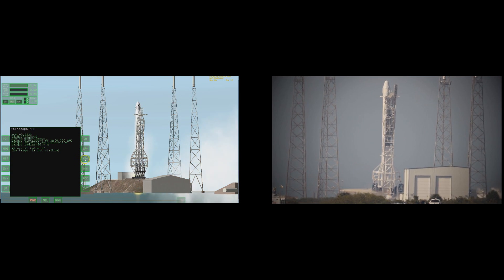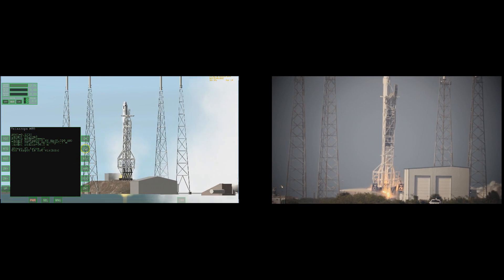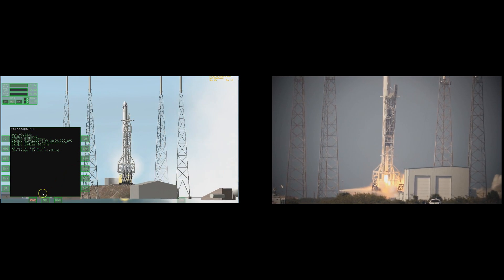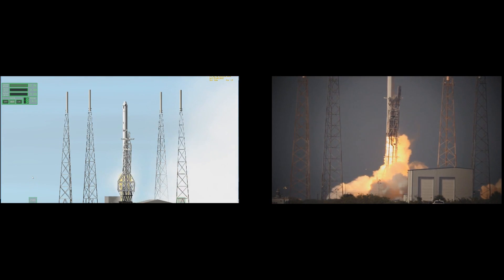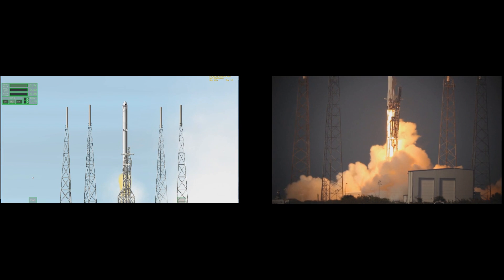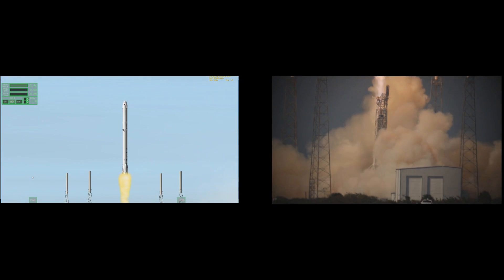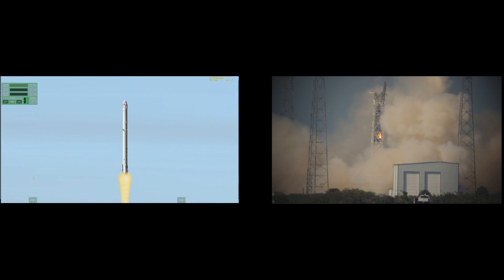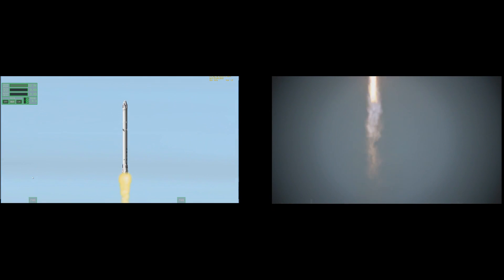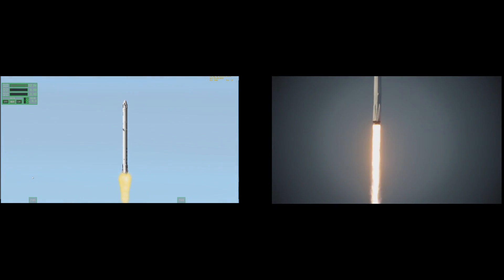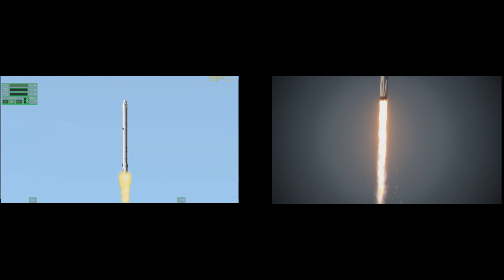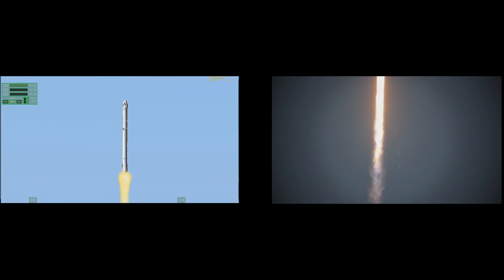One. Engine ignition. Liftoff of the Falcon 9 rocket with science for today and for deep space exploration tomorrow.